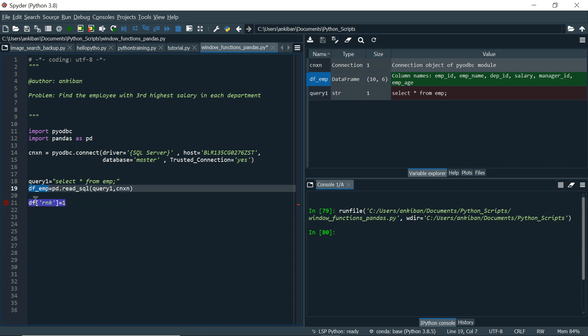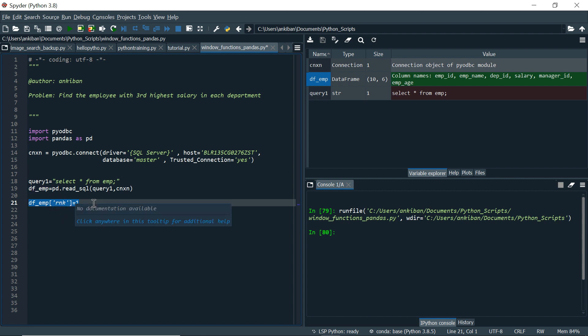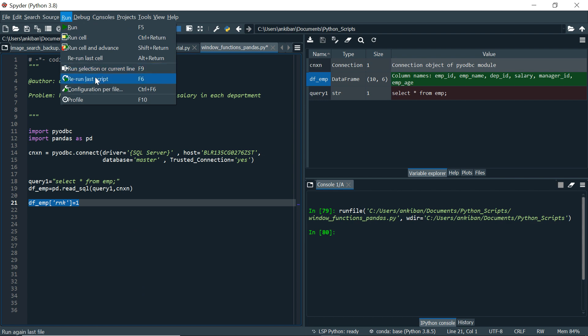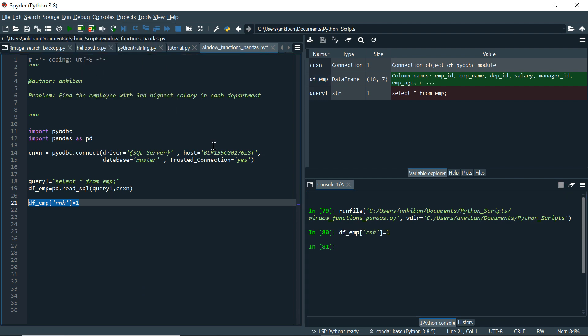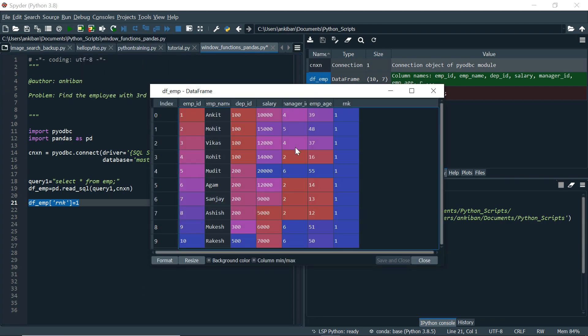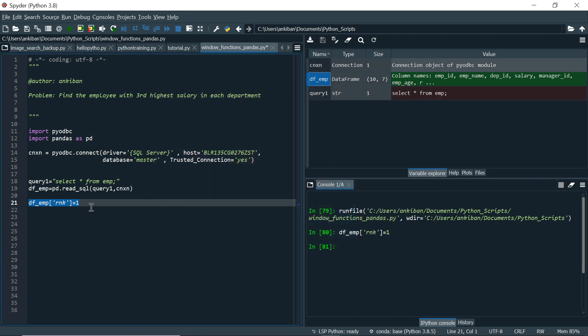It is df underscore emp, the data frame. So if I have to create a new column, I will say rnk. And for now, I am assigning just one just to show you. So I will just run this line. And if I look at df employee, a new column is created rnk. The value is 1. So I just wanted to tell you how to create a new column.